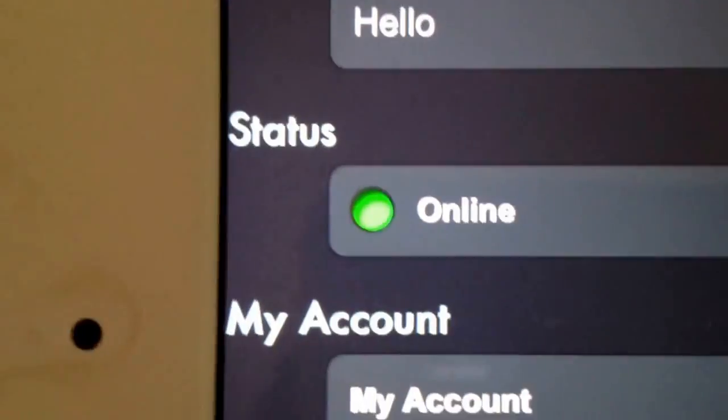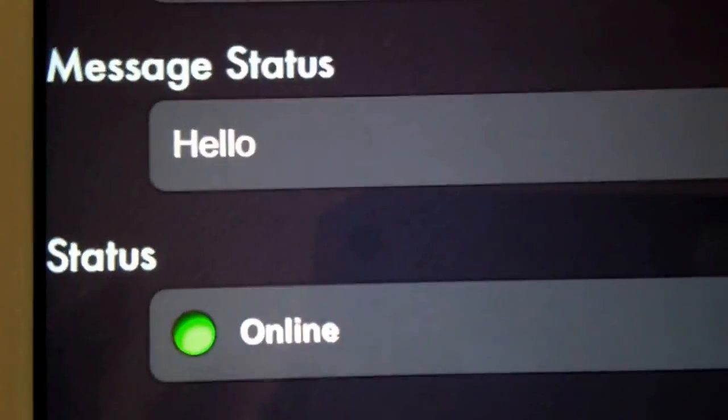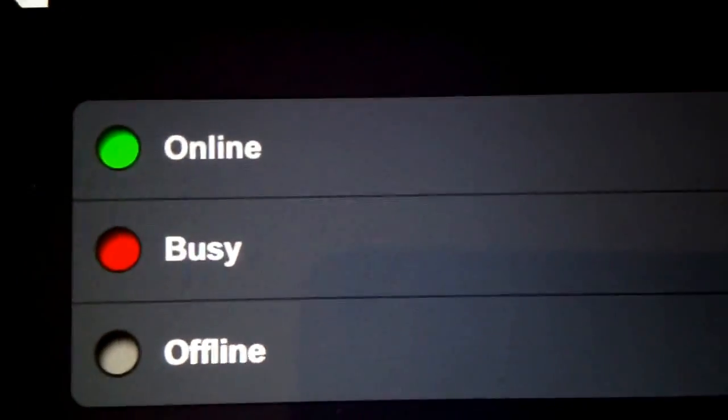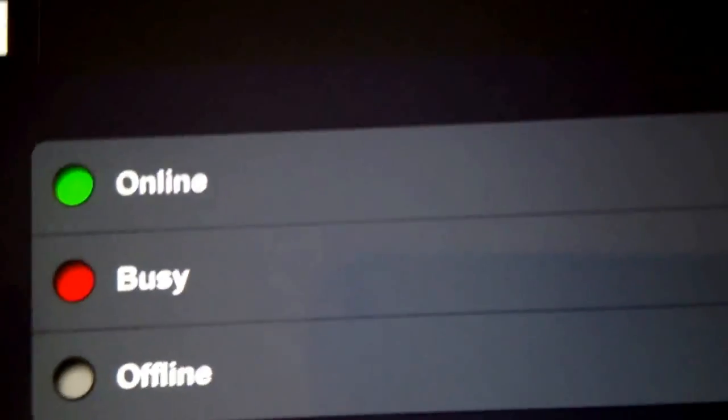And then you could choose your status: online, offline, busy, yeah.